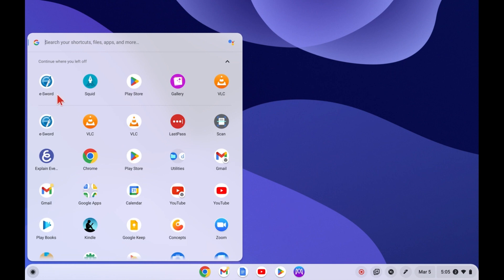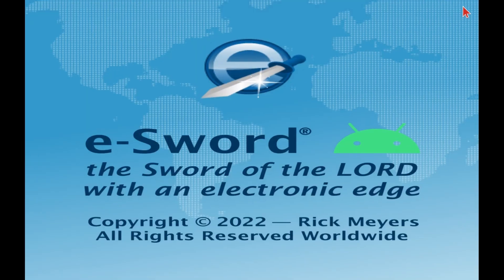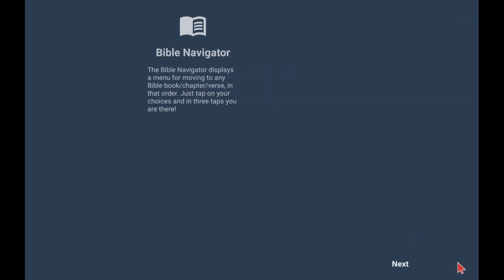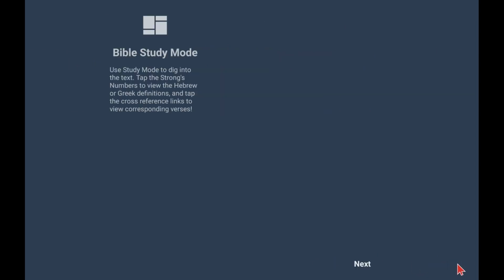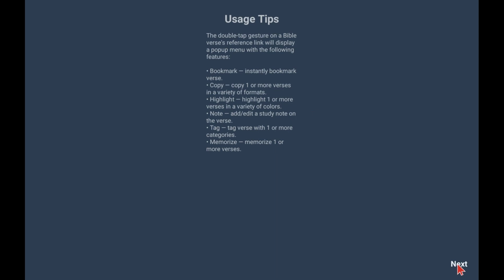And on a tablet or a Chromebook, it doesn't take up the full screen, so let's make it large enough so that it does. The first time you ever open eSWORD it's going to show you several screens explaining some of the different aspects of eSWORD. We're just going to click through those quickly so we can get to the rest of it.